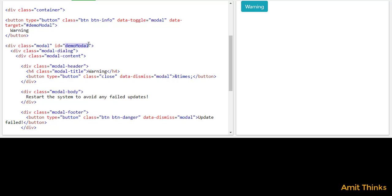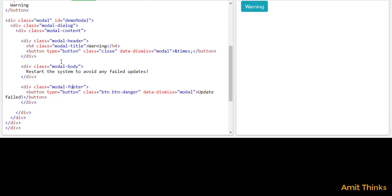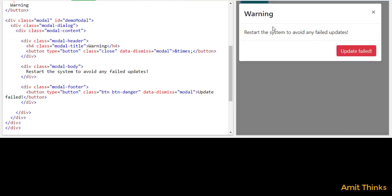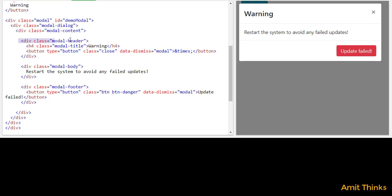So this is our div for the modal. We have set modal-dialog first, then under that modal-content is set. Under modal-content you can set the header, title, body, and footer for the modal. Our header is inside an h4 and we have set the title 'Warning', which is visible here. We have also set a button with the HTML character '&times;', which is the cross/close sign. So in the header, the title text is visible as well as the close icon.